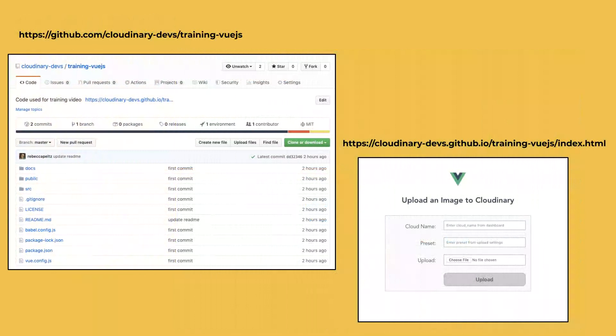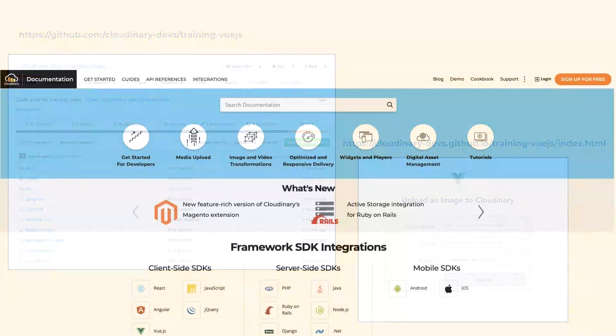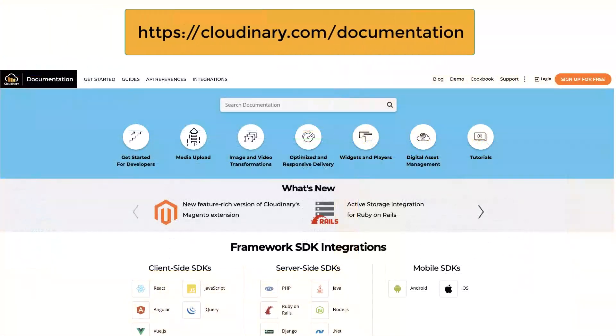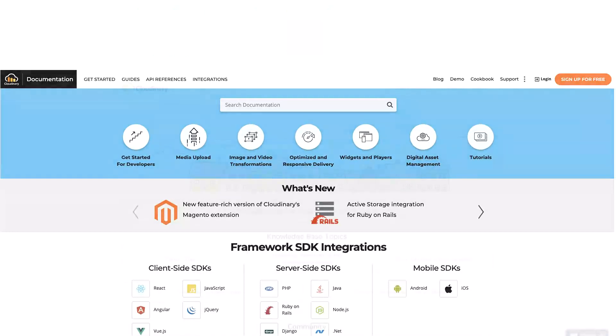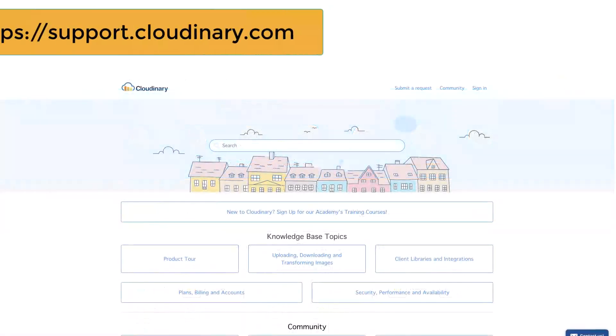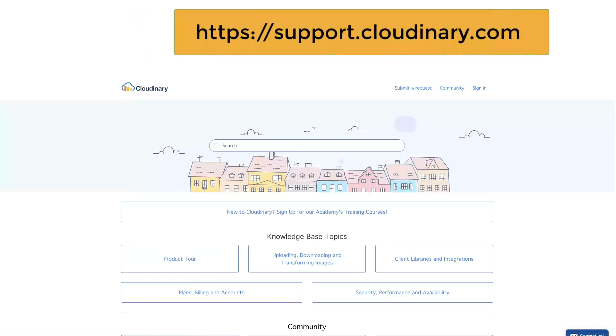You can find more information related to this tutorial online. Look for the code repository and a link to a live demo on GitHub.com. Find out more about how to create and use presets online in our documentation and support articles. If you have questions, our support team can help you out.